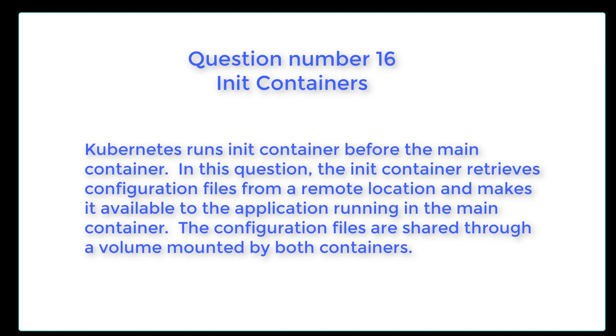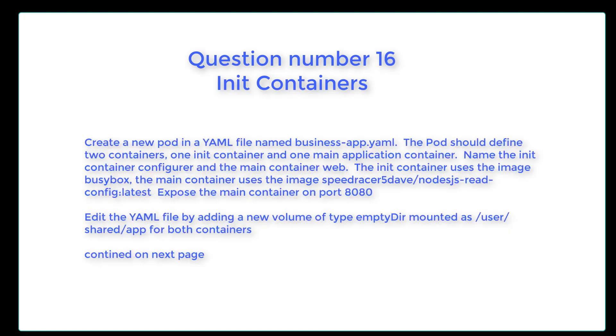Question 16 on init containers. Humanities runs in the containers before the main container. In this question, the init container retrieves configuration files from a remote location and makes it available to the application running in the main container. The configuration files are shared through a volume mounted by both containers. Create a new pod in the YAML file named business-app.yaml. The pod should define two containers, one init container and one main application container. Name the init container Configurer and the main container Web.